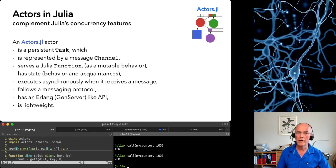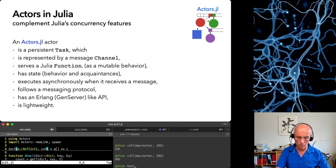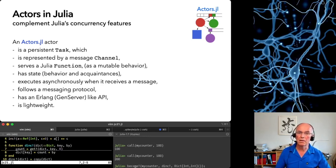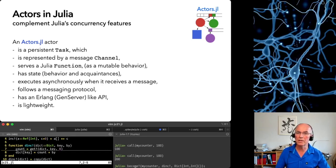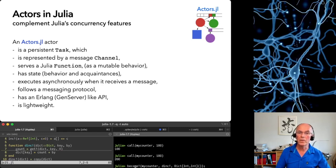Now I change its behavior to the DINKBANG function. With that it serves a dictionary. We give it an empty dictionary as acquaintance. It now will increment a dictionary entry when a message with a key value pair arrives.